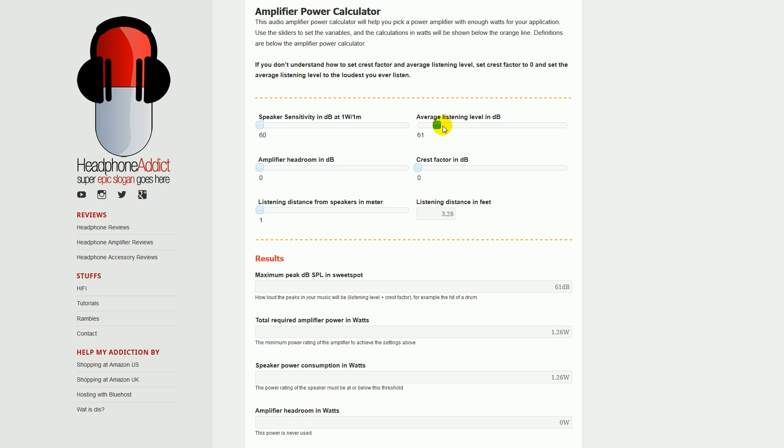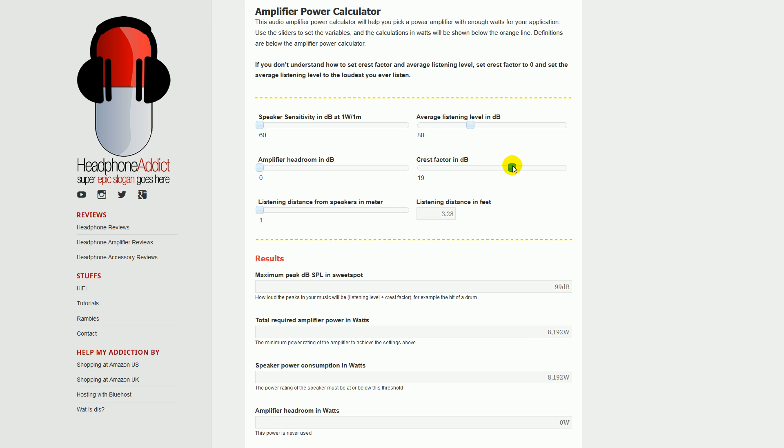The average level, say the average level is 80 decibels—you're listening to 80 decibels from the sweet spot—and the drum hits, and the drum is 20 decibels louder than the average of that song. That means that the maximum peak decibel sound pressure level in the sweet spot will be 100 decibels. So what this basically is, is the average plus the peak, which is the peak in total. So crest factor is the difference between the average and the peak.